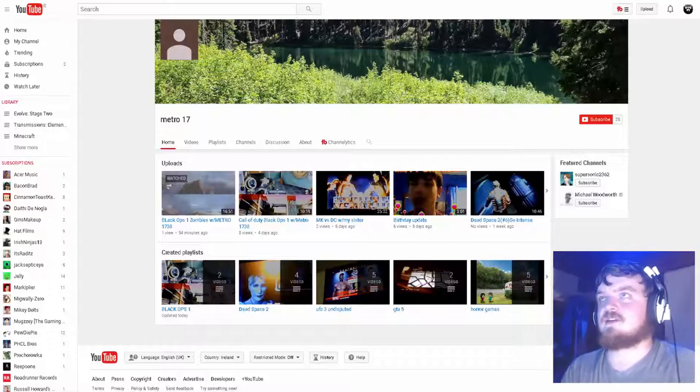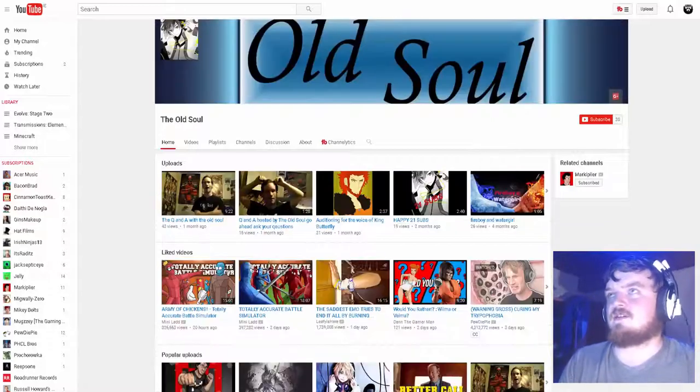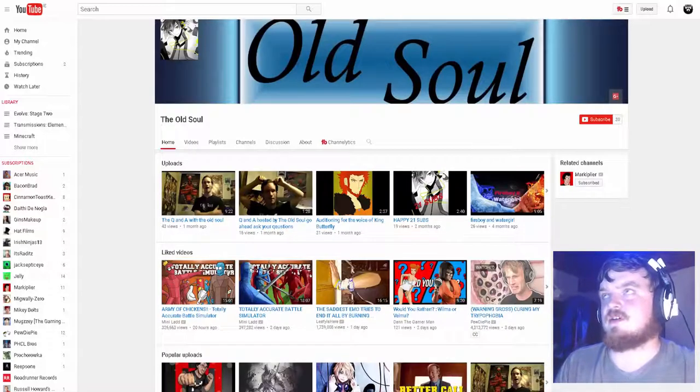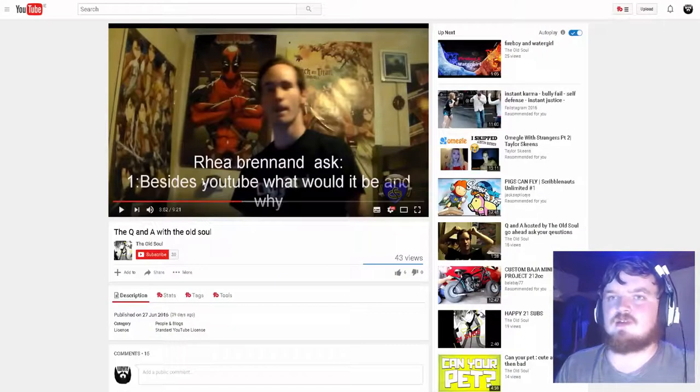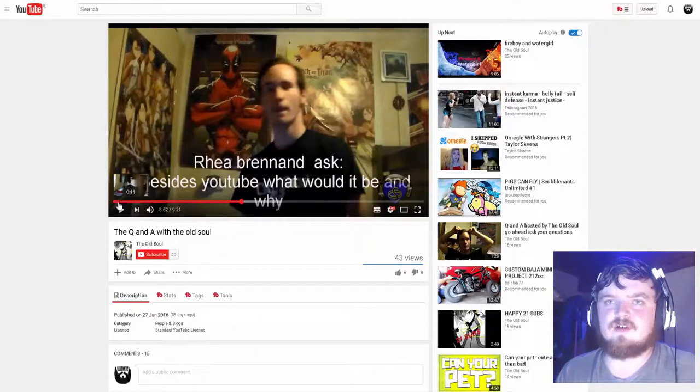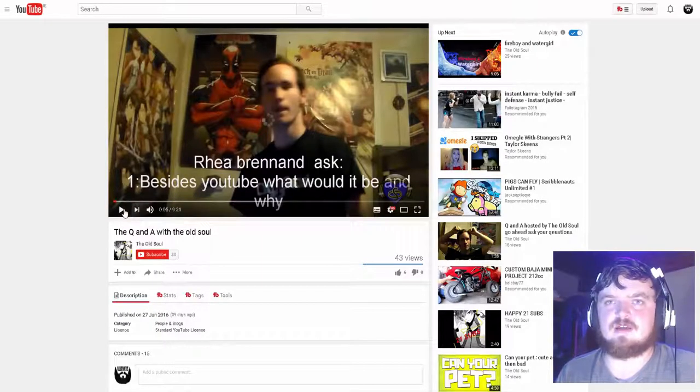So we'll start off, we'll get into the Old Soul. I've got his Q&A, I've already picked this one.